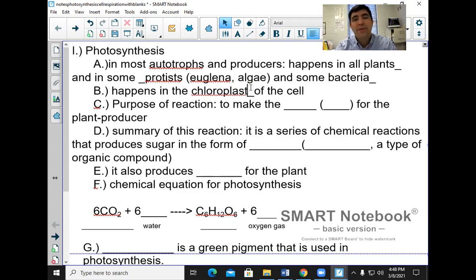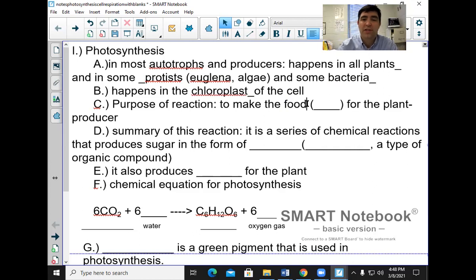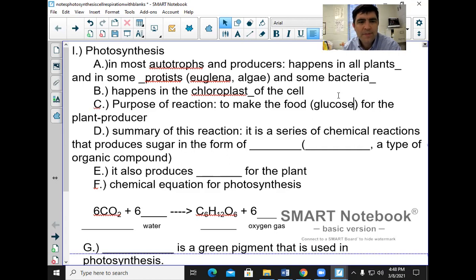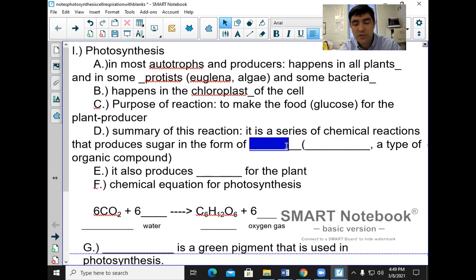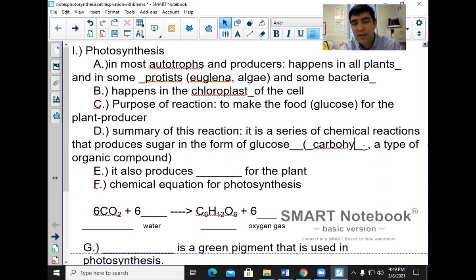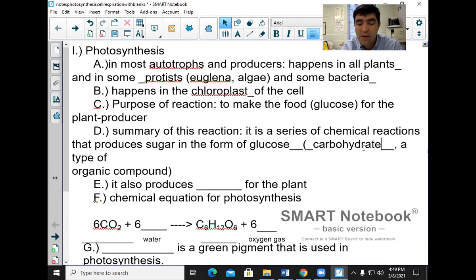The purpose of photosynthesis is so the plant can make its own food — to make food for the plant or producer. That food is glucose, the sugar. Anything that ends with '-ose' is typically going to be a sugar, a carbohydrate. Photosynthesis is a series of chemical reactions that produces sugar in the form of glucose, which is a carbohydrate — a type of organic compound.